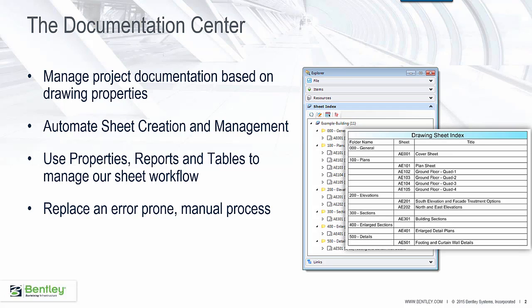We're going to use drawing properties that will drive reports, then display those reports as tables in our drawing. You can see an example of a table right here. This will help us automate our sheet workflow and replace the old, tedious, error-prone process.